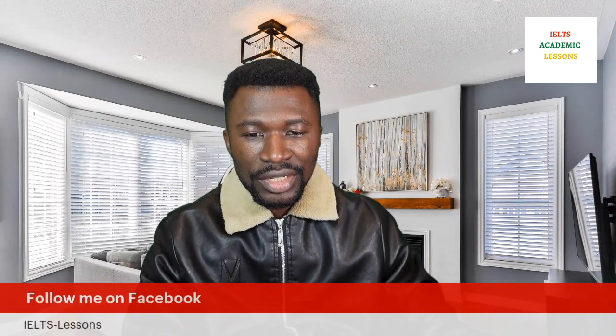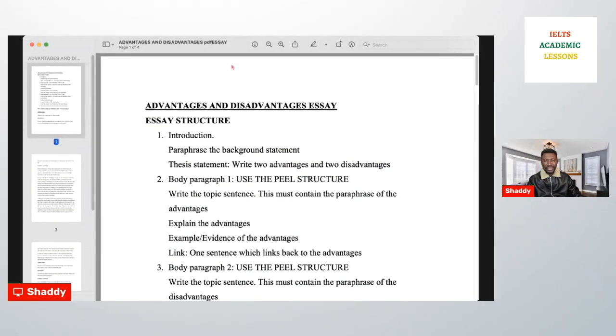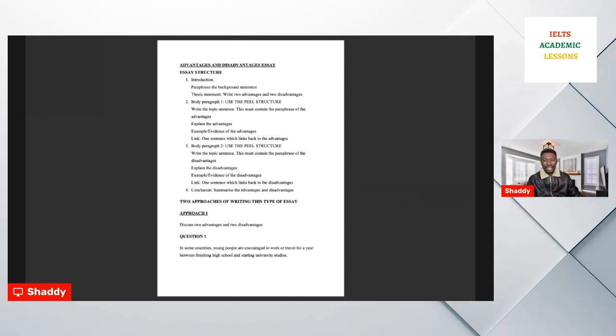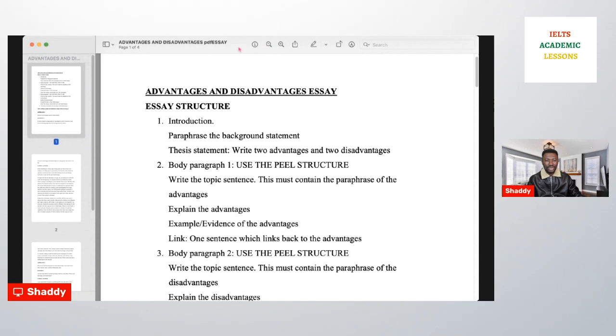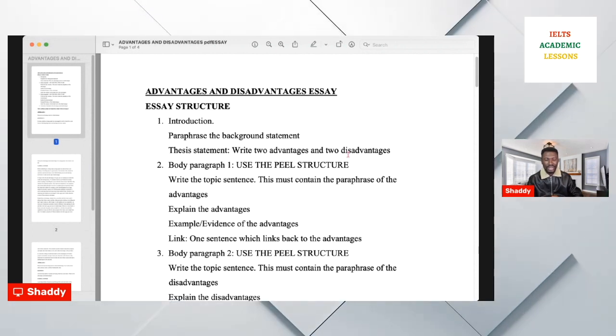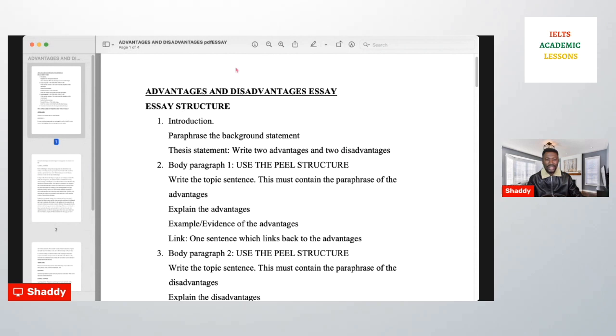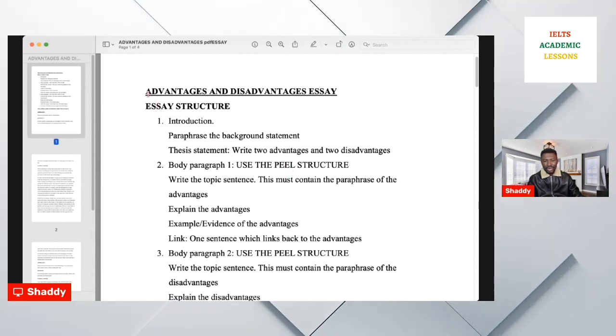You can also follow me on Facebook at IELTS Lessons. When we say advantages and disadvantages essay, what we mean is that IELTS gives you a statement and they want you to discuss the advantages and the disadvantages. It could be a social situation, it could be any phenomenon.